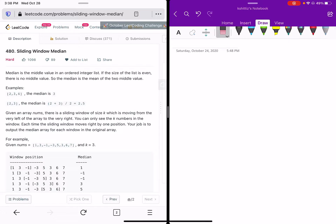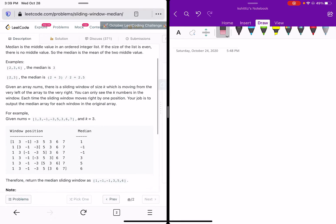Hey guys, let's talk about another problem today called Sliding Window Median. It's marked as hard, number 480, and this problem is very similar to another problem called Finding Median in a Data Stream — I think it's 295. The solution of both these problems are very similar. They both use a two-heap structure and the balancing technique of heaps, which is a very efficient solution and not that hard to understand.